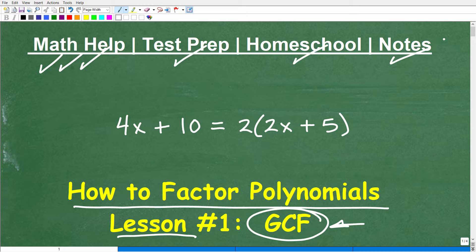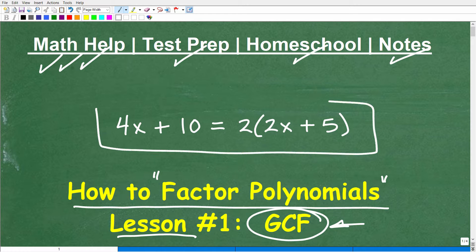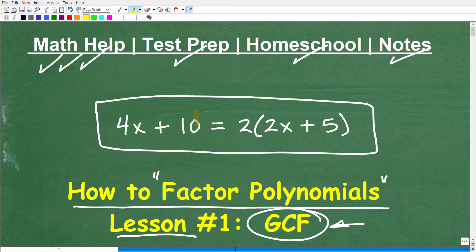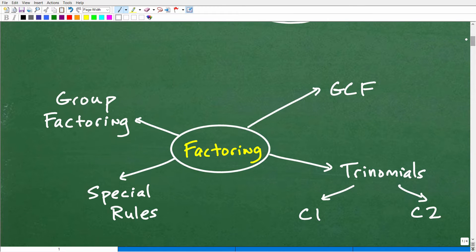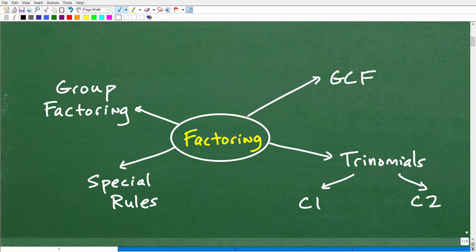So let's get into how to factor polynomials. We're going to break up this major topic — a major skill in algebra — into several different lessons. We're going to start off with this first lesson about the greatest common factor. And here's an example of what we're going to be doing: if I told you to factor 4x plus 10, you can write it this way. In this particular example, 2 is the greatest common factor.